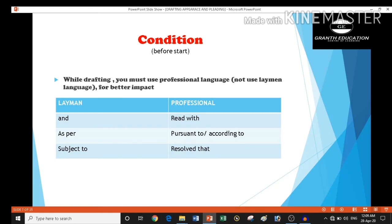In layman language, we use the word AND, but in professional language, we use READ WITH. Second, in professional language, we use PURSUANT TO, and in layman language, we use ACCORDING TO or SUBJECT TO. Third is RESOLVED THAT.